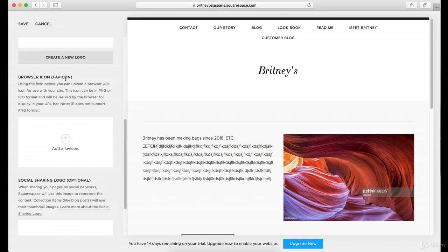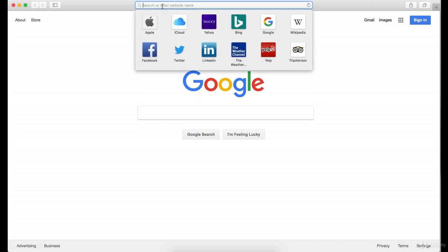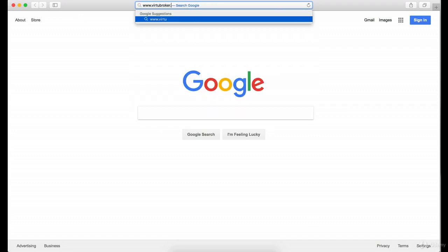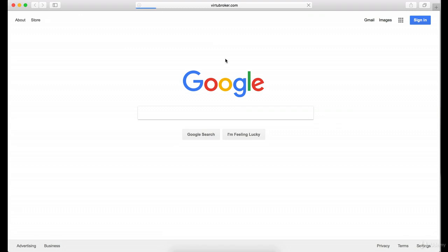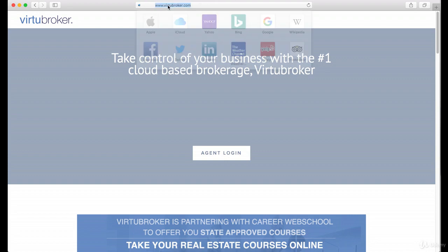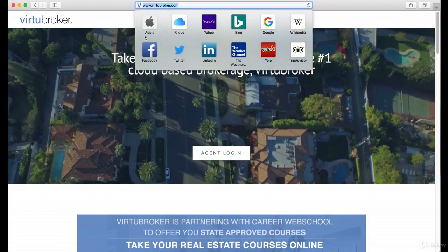Now the favicon — I'm just going to really quickly go over what this is. Let's open up a new window here and take a look at my website, Virtue Broker. When you go there, you'll notice up here in the browser search window there's a little V. Do you see that? That's the favicon.